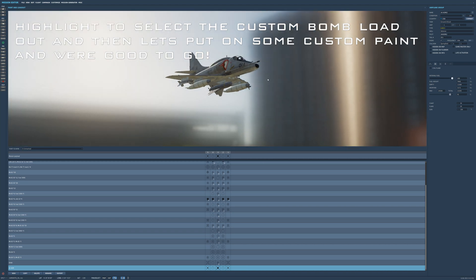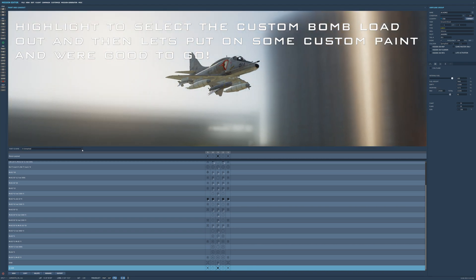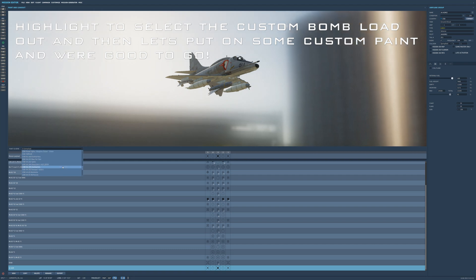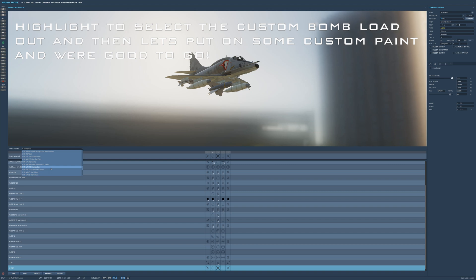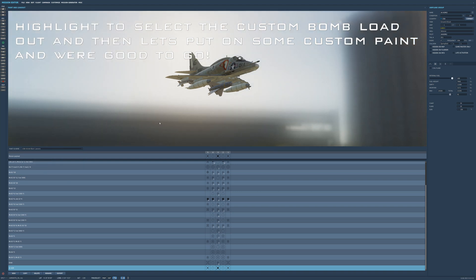And for us to carry that, we just have to highlight it. And let's pick out a squadron. We're going to fly with the Lancers today.